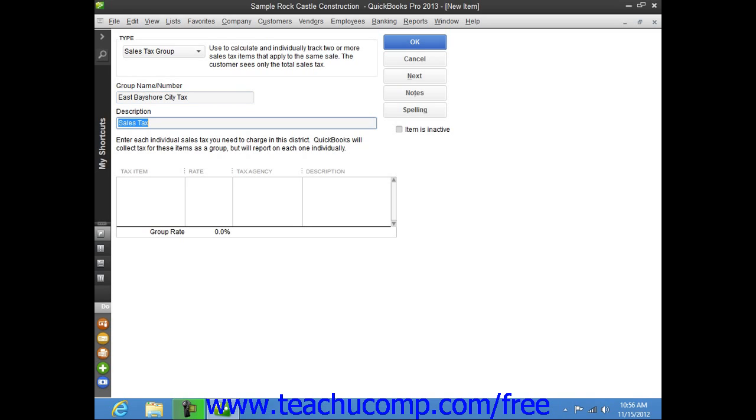You can then enter the line item description that you want the customers to see within their sales forms into the description field.